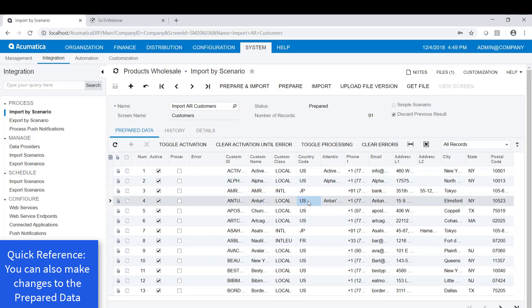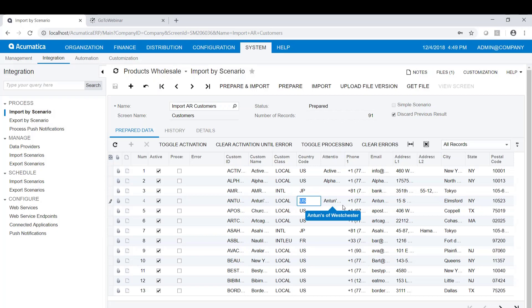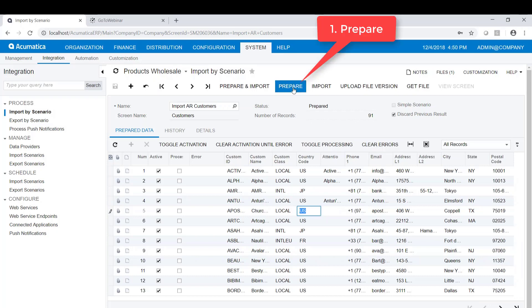The other thing is you can come into the prepared data and you can make changes. For example, if I just double-click on the country code here and I wanted to change the country code, I can just type in a different country code. I don't have to go back to the spreadsheet and make that change. I can make the change directly in the prepared data of Acumatica. This is kind of interesting, kind of hard to understand. But remember that it's not importing the data from the spreadsheet. It's importing the data from the prepare. So the first thing we're going to do is prepare.